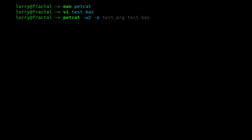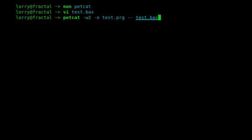We use dash o to specify the output file. We're going to say test.prg and test.bas. We put the double hyphen there to stop processing switches. We could omit it in this case because test.bas doesn't have a hyphen at the start, but I'll put it in as good practice. There we are, we've created the test.prg file.